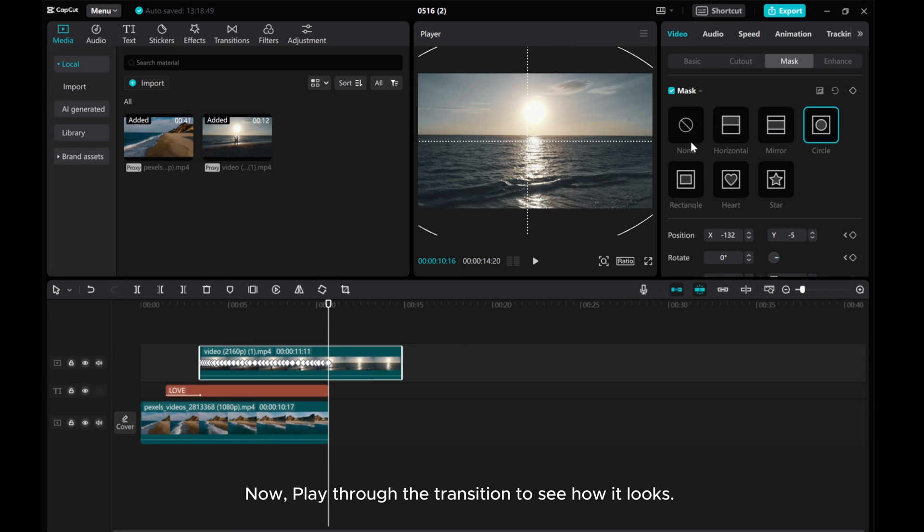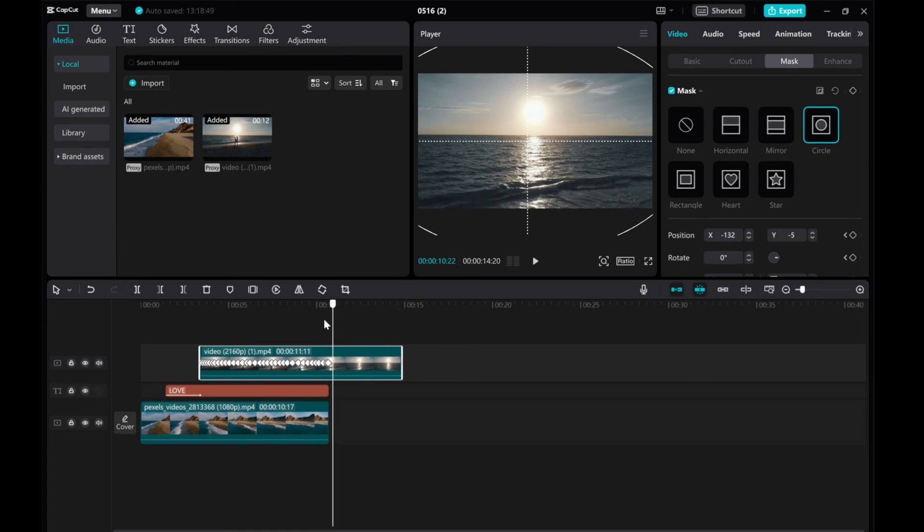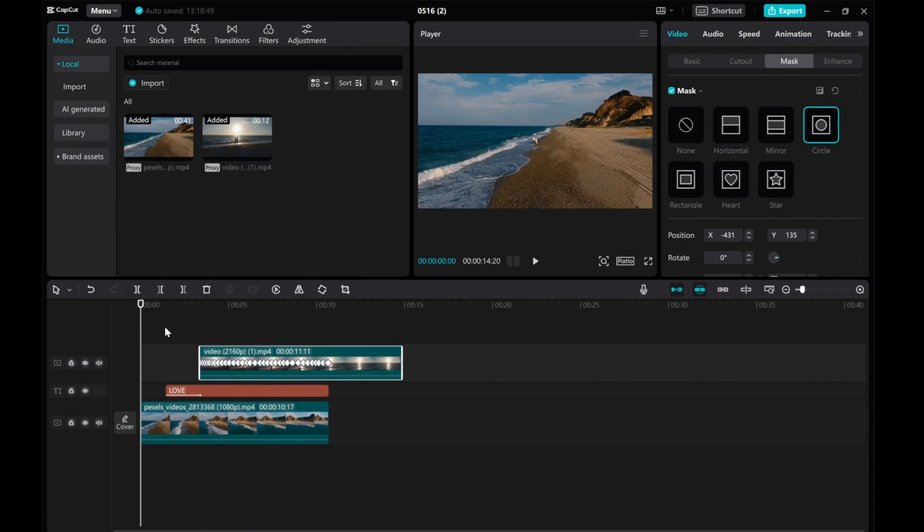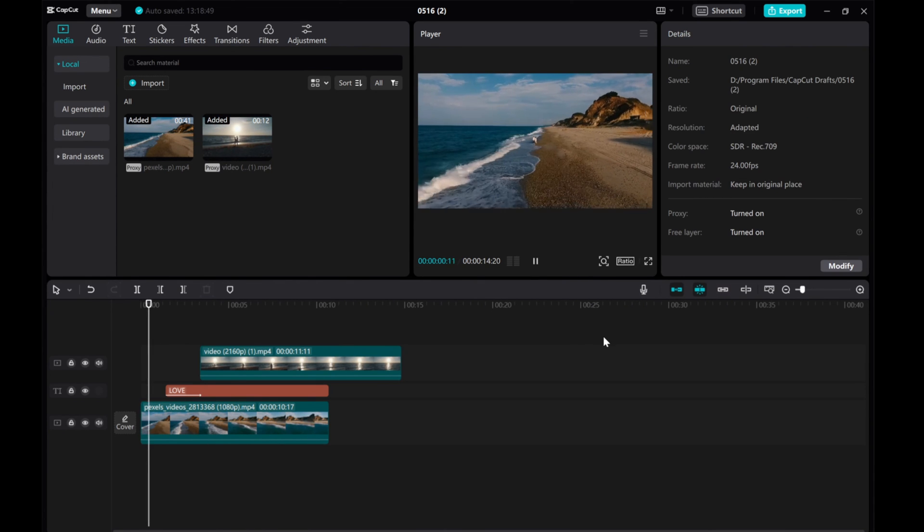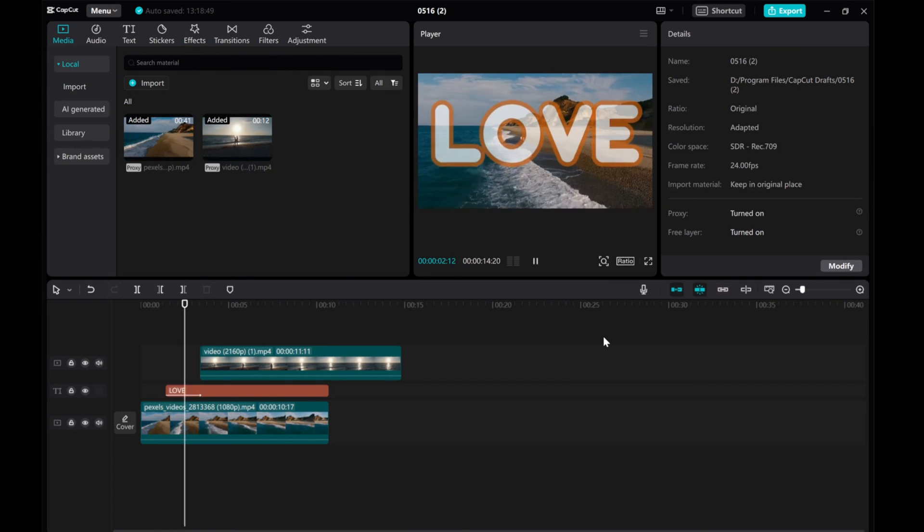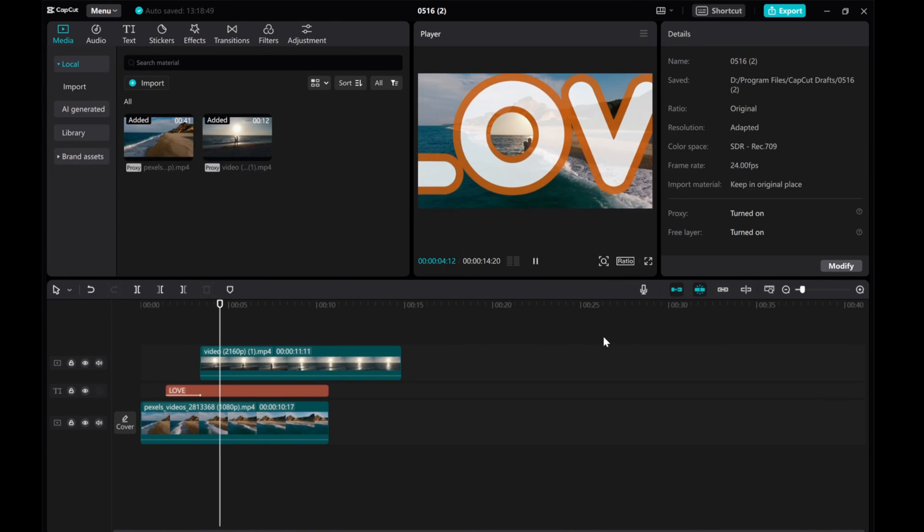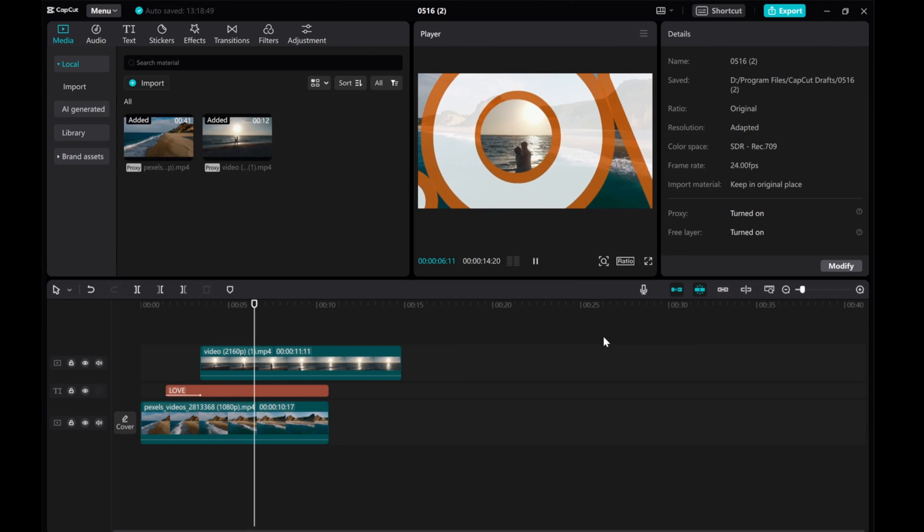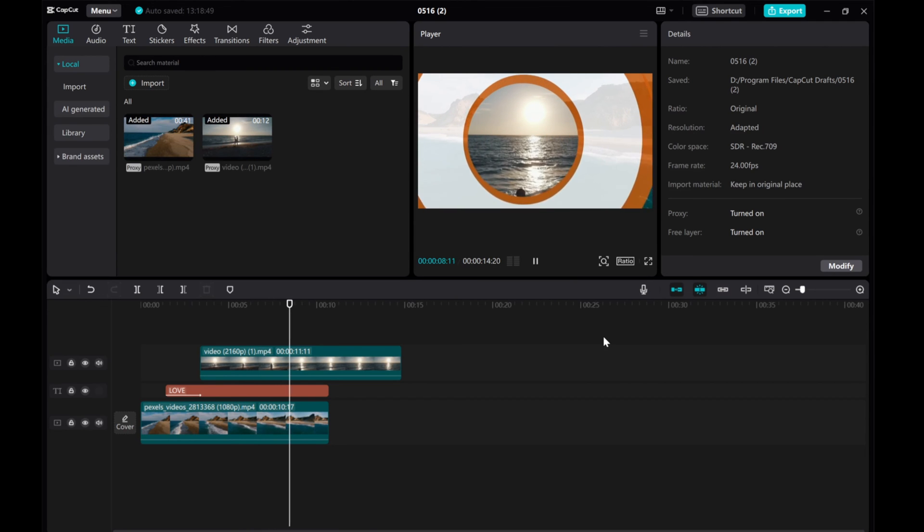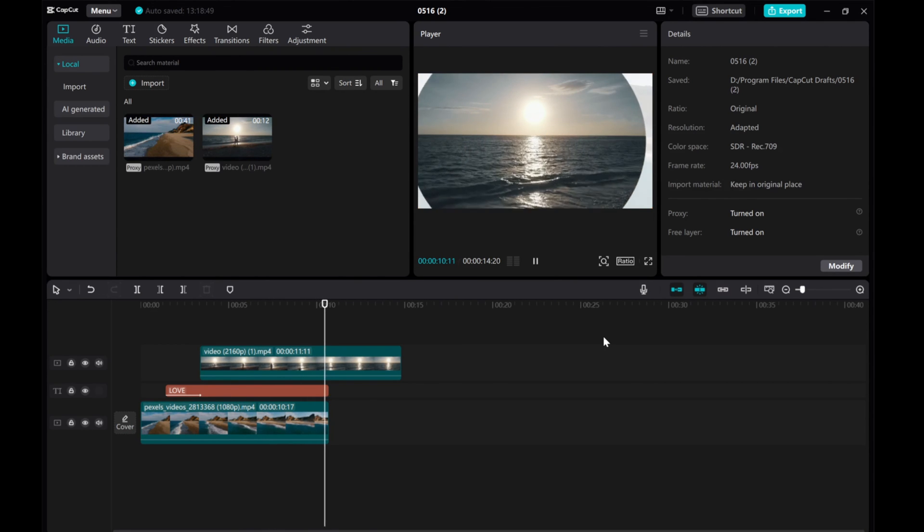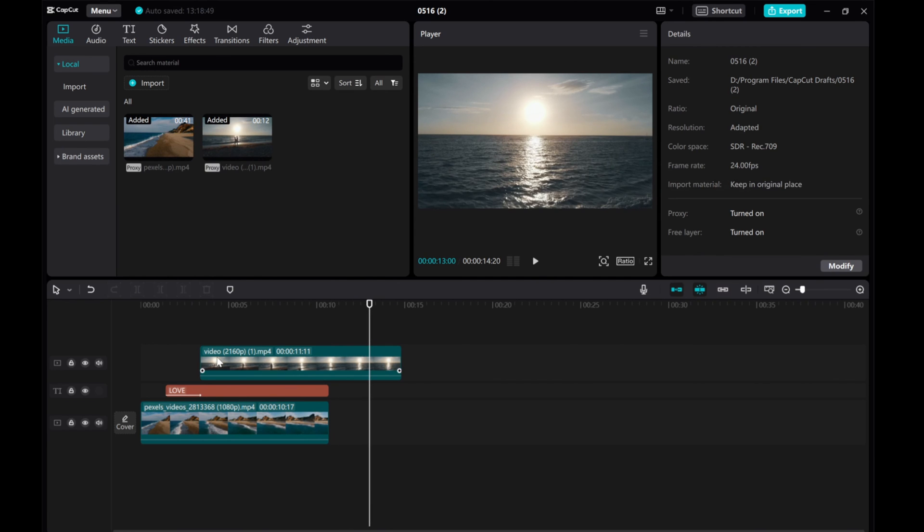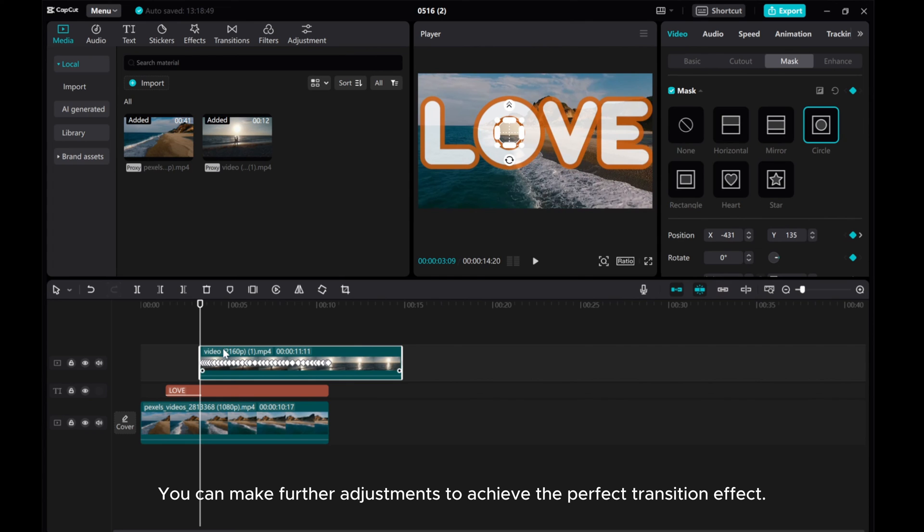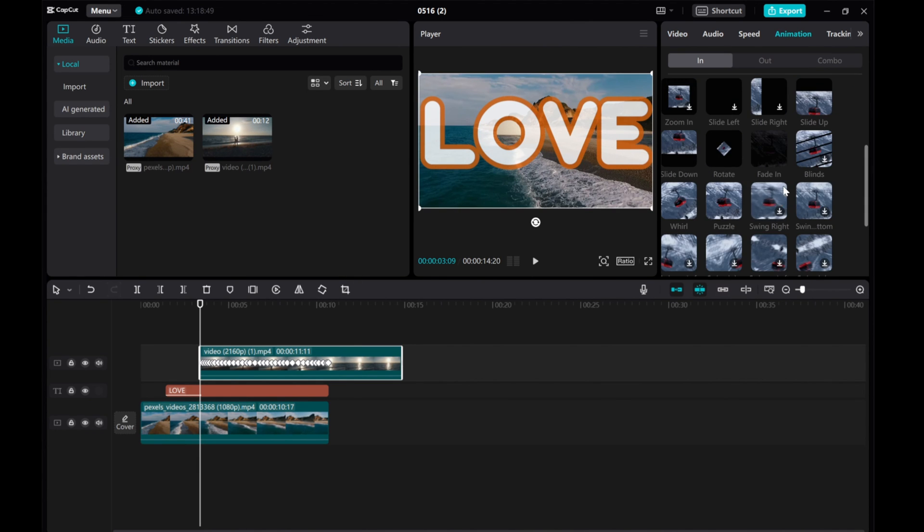Now, play through the transition to see how it looks. You can make further adjustments to achieve the perfect transition effect.